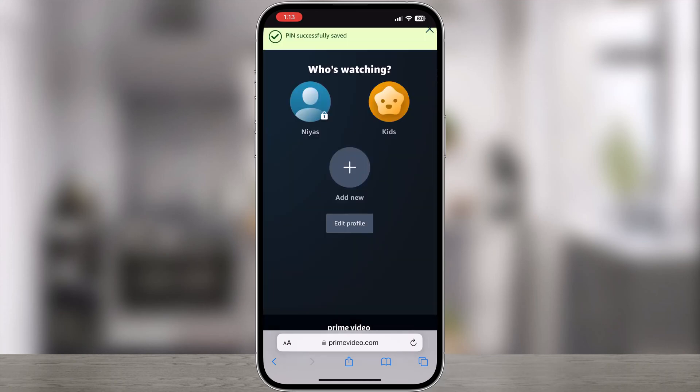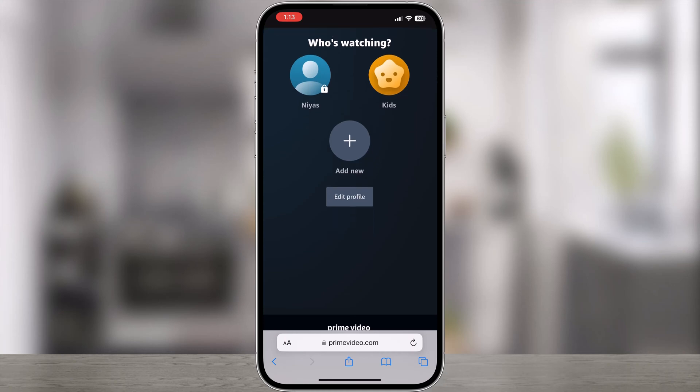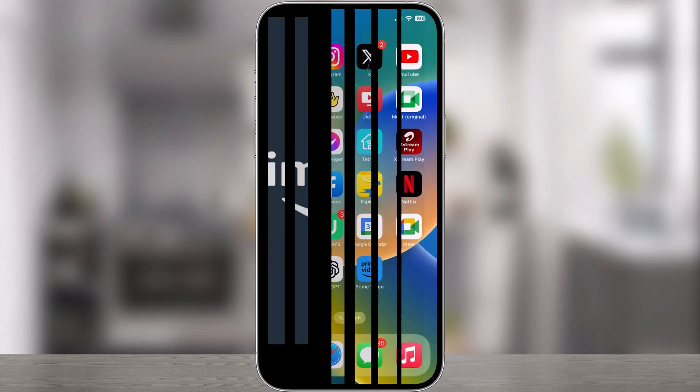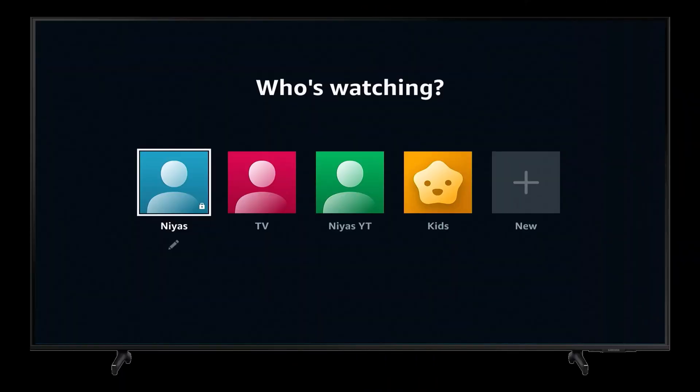Tap Save. Once set up, Prime Video account and profile pins apply across all devices. Your device may require a refresh to pick up the updated settings. To refresh, switch to another profile, then switch back.